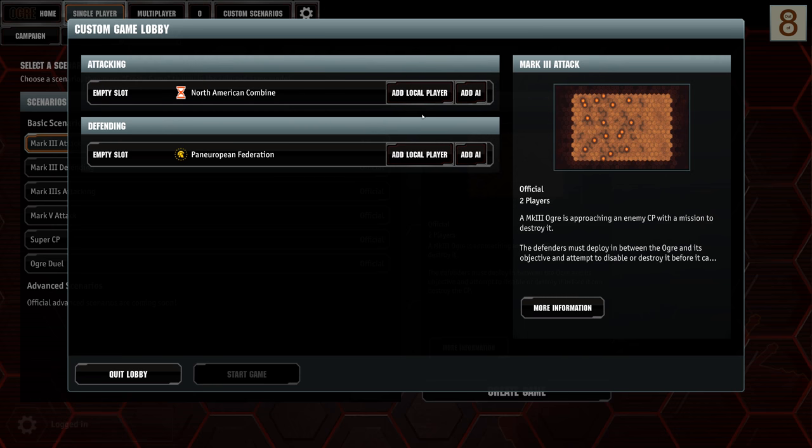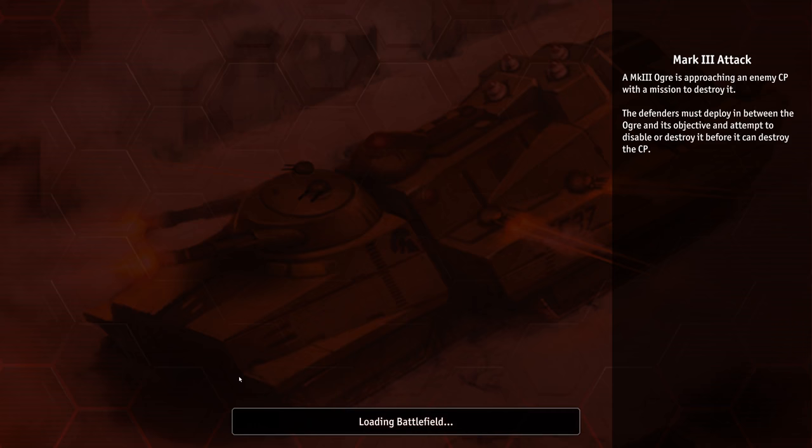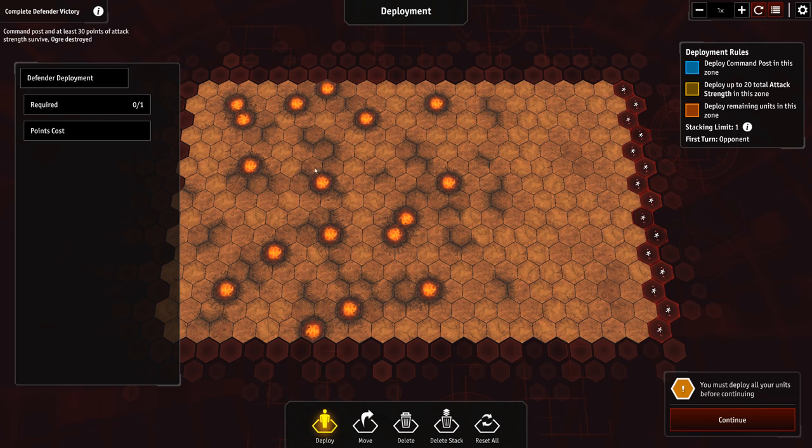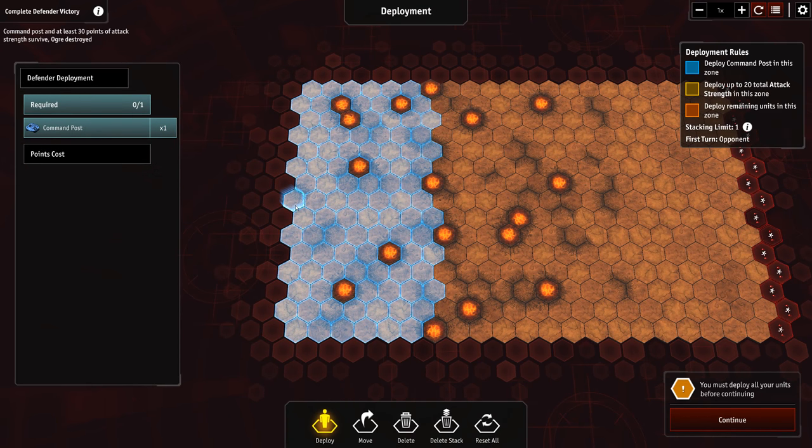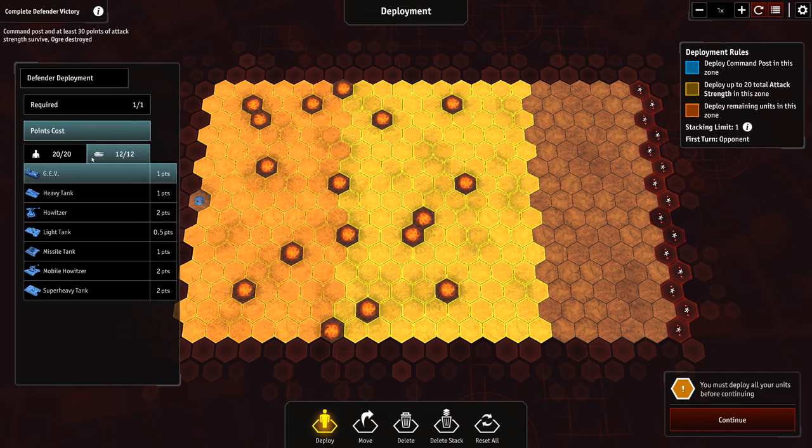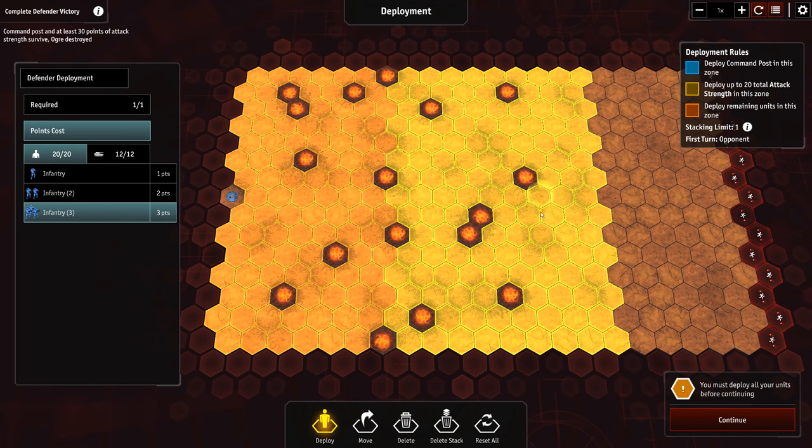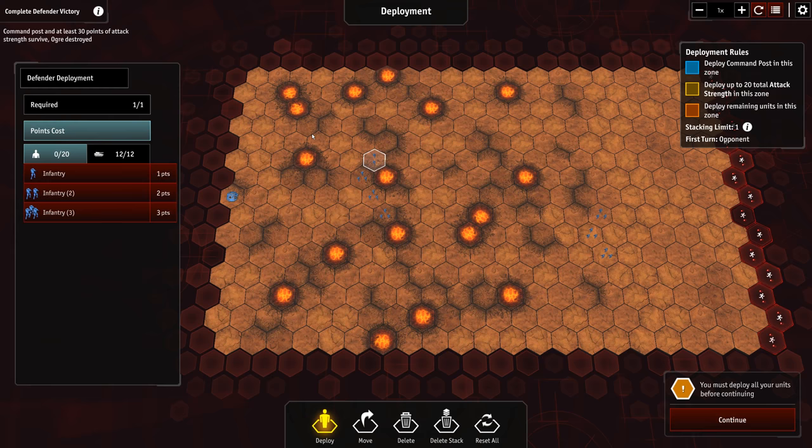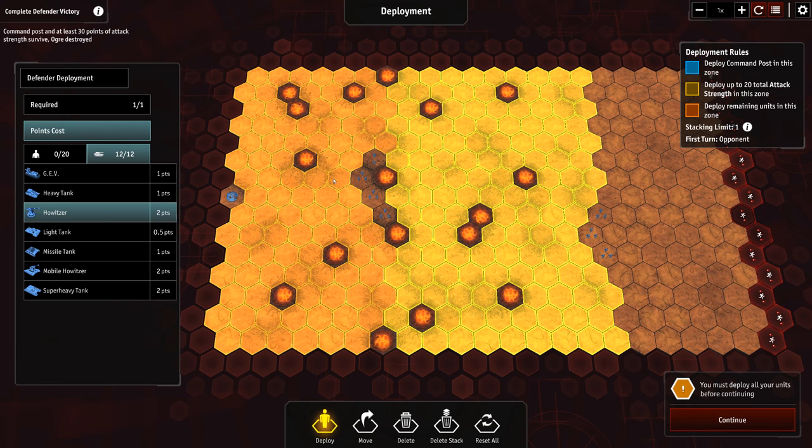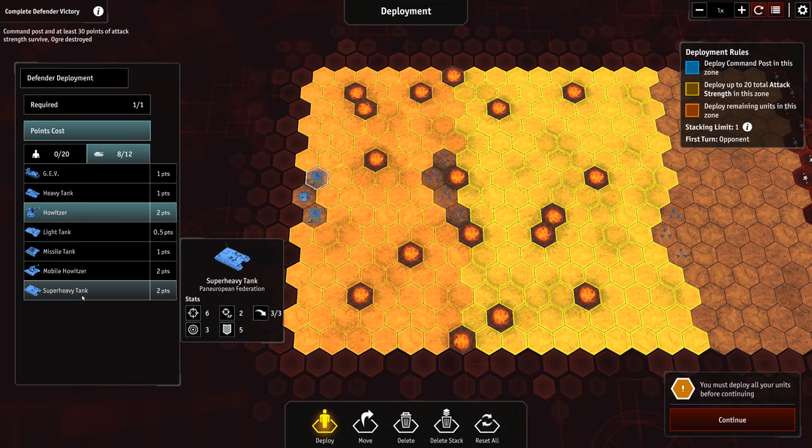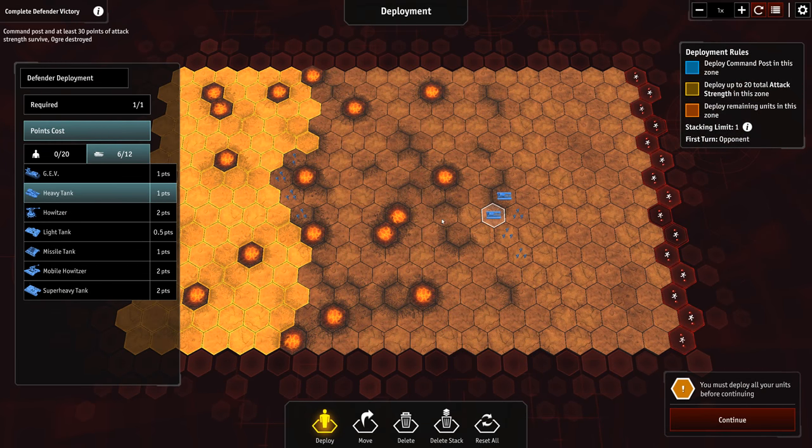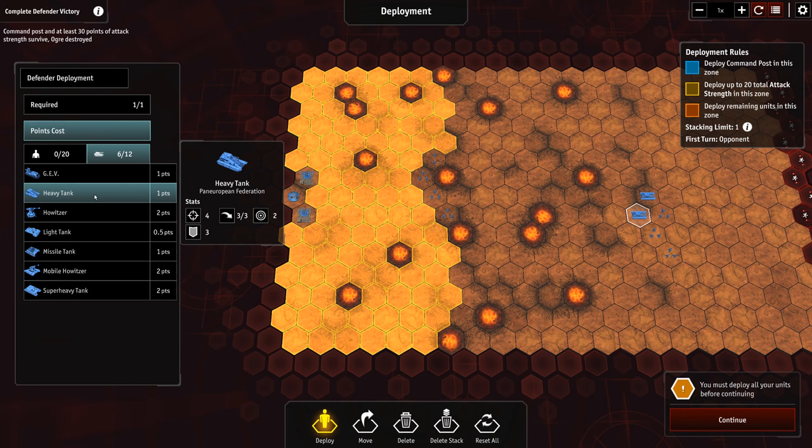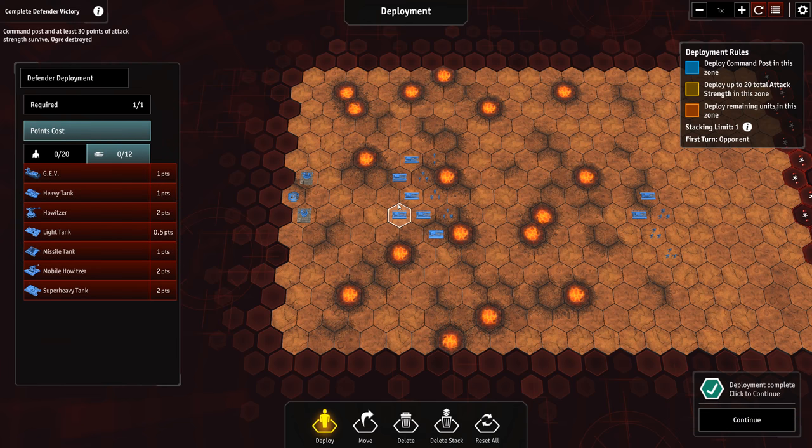I'm going to actually play as the defender because I think that's a little bit more interesting to show off in the video. What I have to do is put a command post. I want to defend the command post and not allow him to come in and leave the map. I get 20 infantry units which I can place anywhere. I can put up to 20 attack strength in the front. I'm going to put some infantry up there, and then I'll put the rest over here. I like doing groups of three infantry myself. So there's all of my infantry. Then I will do a couple of howitzers by the base. And let's do heavy tanks up here. That's my limit in that zone.